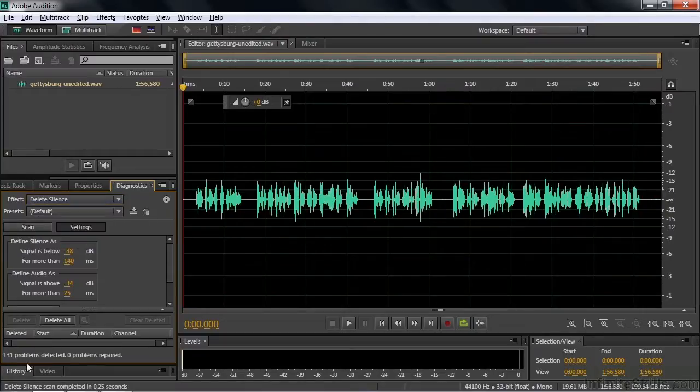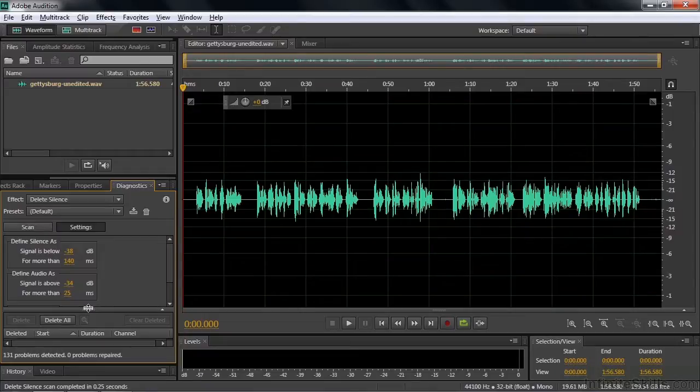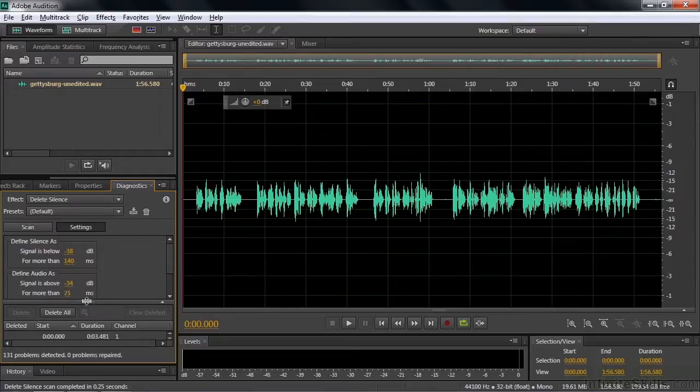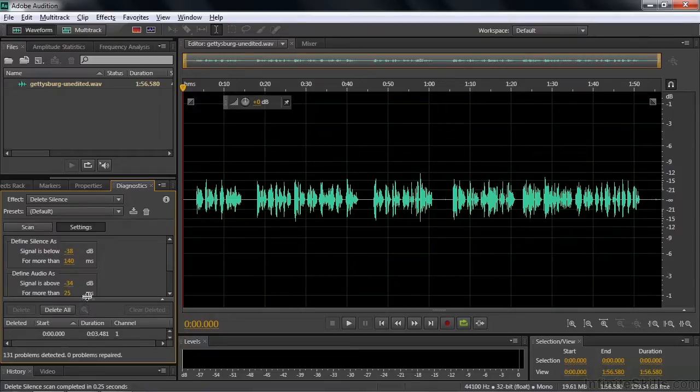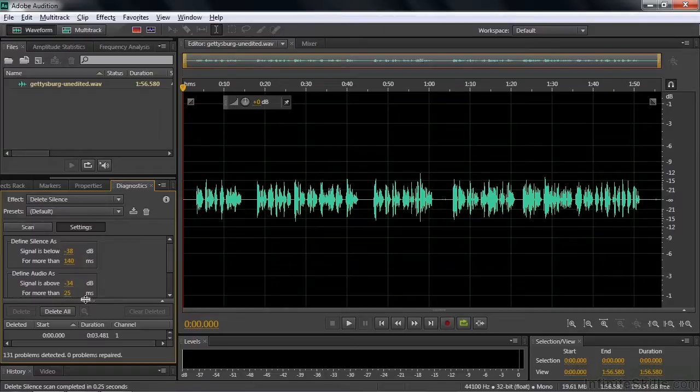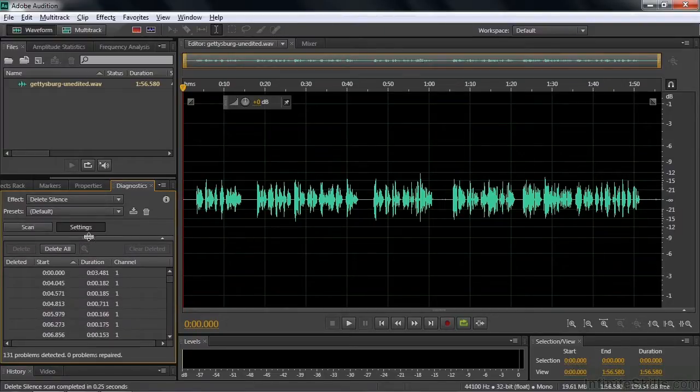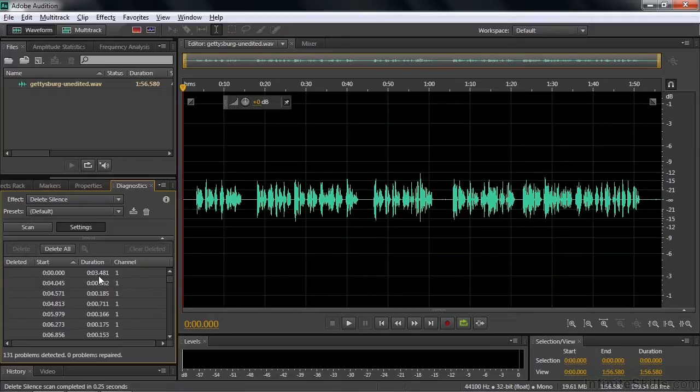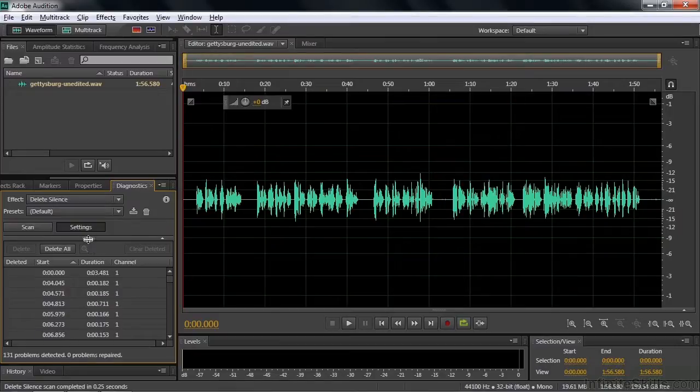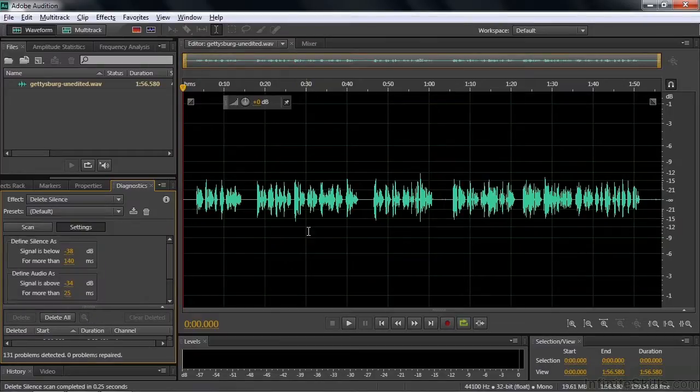And it says there are 131 problems detected. That means there are 131 areas that are considered to be silent. And you can see them by just dragging this up. On your interface, you may see this thing already. But for mine, because we're kind of low resolution here, we've got to pull it up. And each one of these is considered to be a problem area. Well, there's the first one. It lasts for 3.5 seconds. But it's picking up things that are two tenths of a second, which are these little pauses inside here. And I don't want to get rid of them.